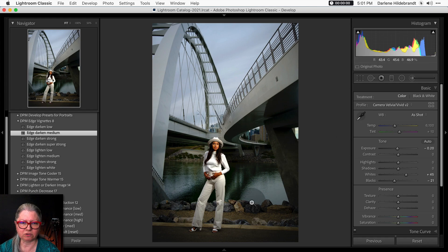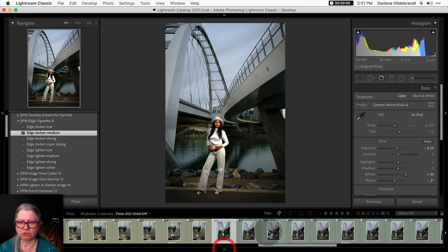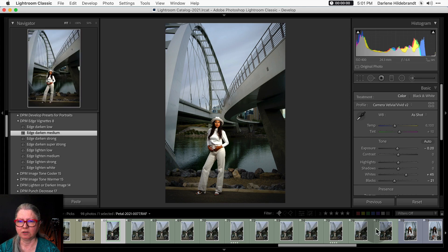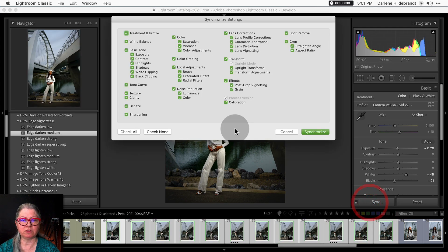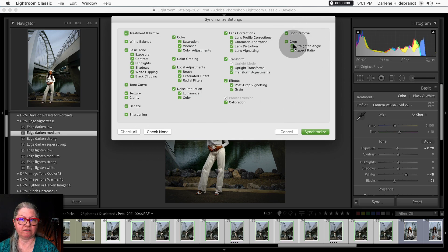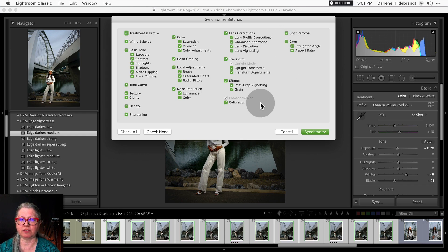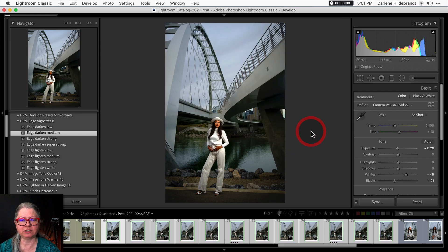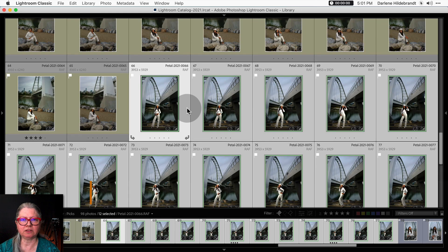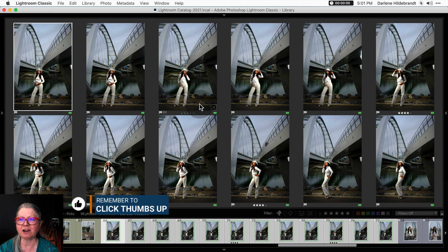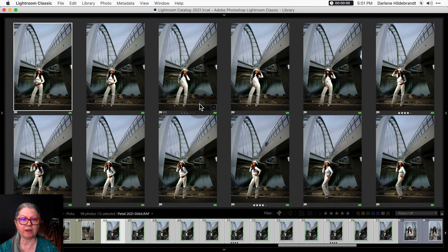Once again, let's get the whole set. I'm going to choose all the green ones and click sync everything. Now keep in mind that I've cropped this image, so when I sync it's going to crop them all. If you don't want the crop to apply, just uncheck that one — make sure when you're syncing you choose the settings you want to copy and paste to all of them. Taking a look back in the grid view, she didn't really move that much and the cropping looks pretty good on all of them.